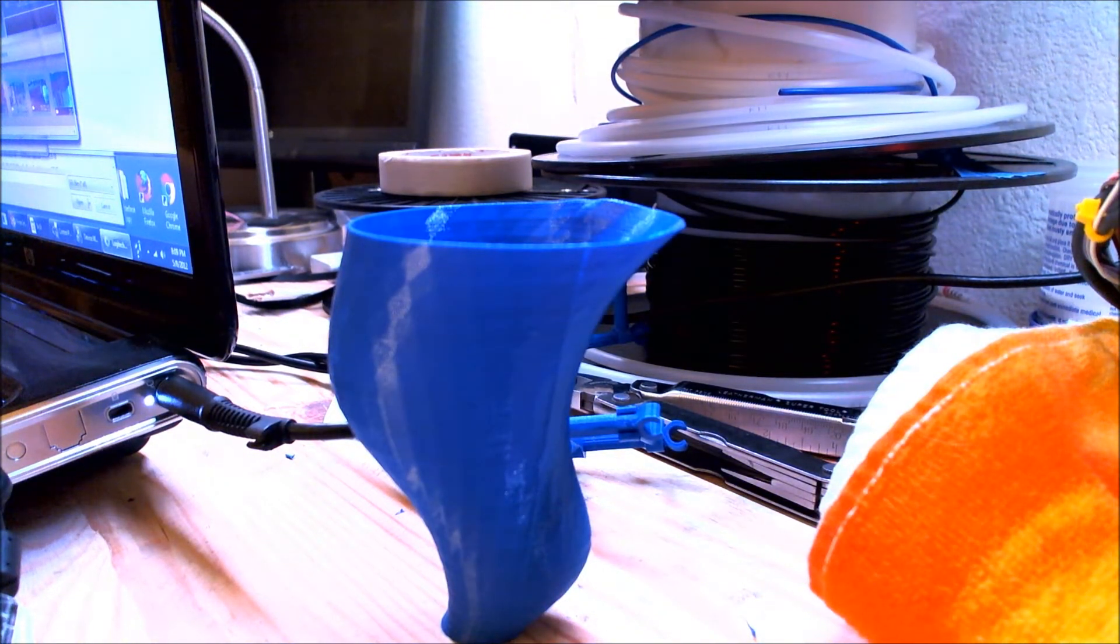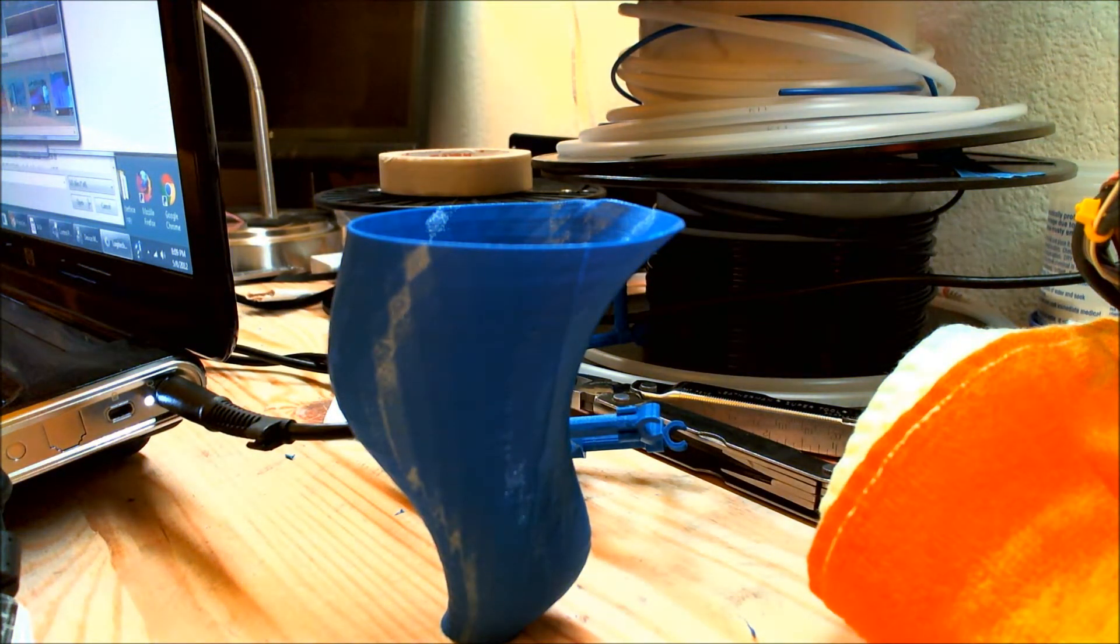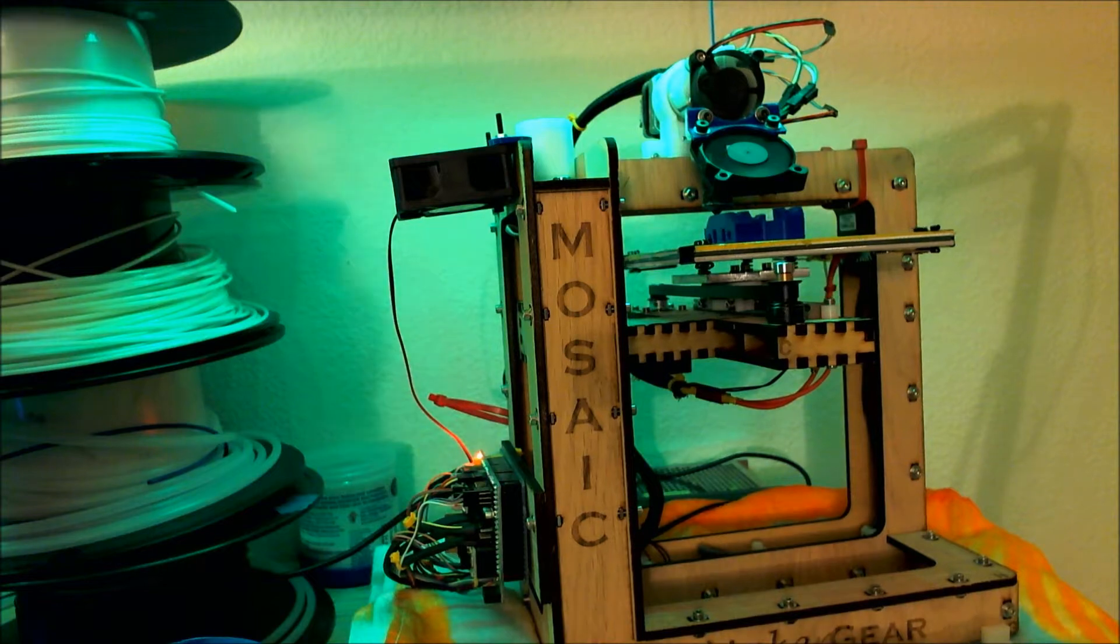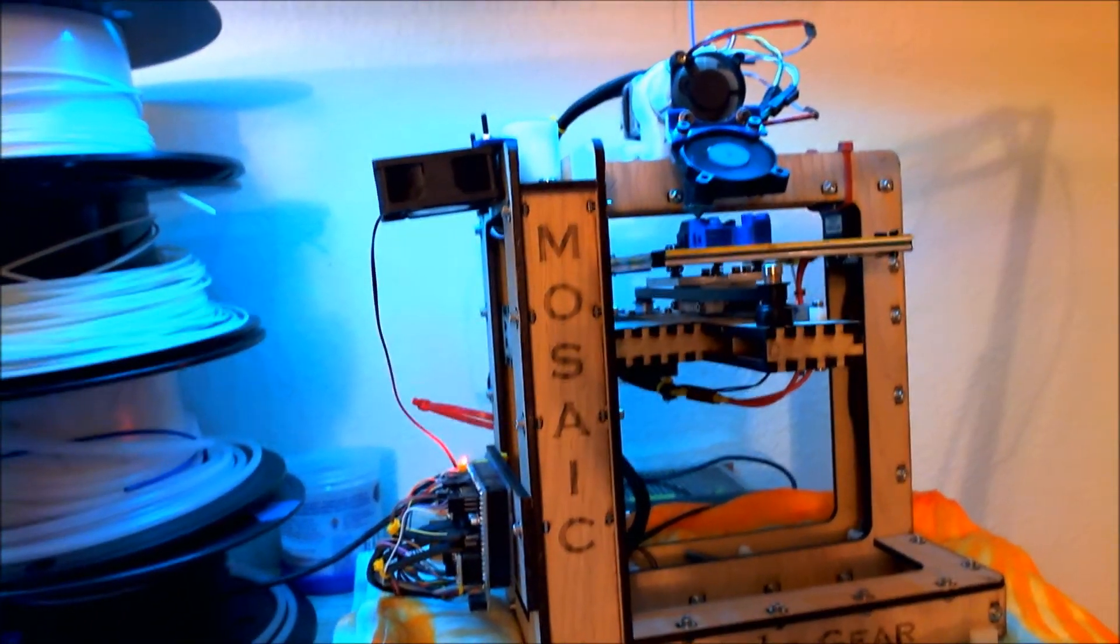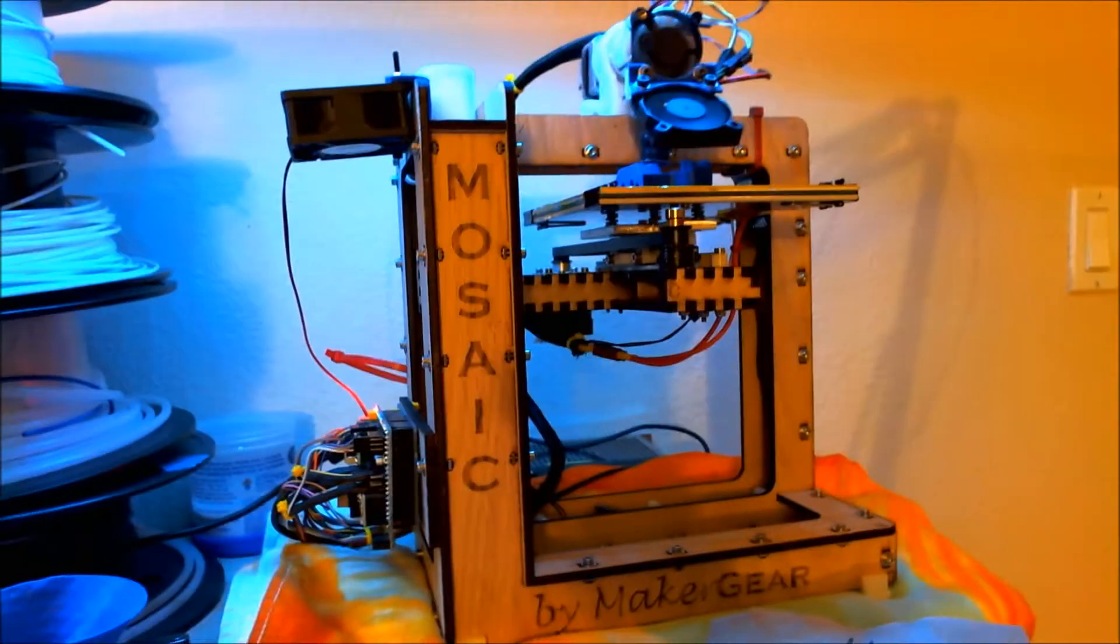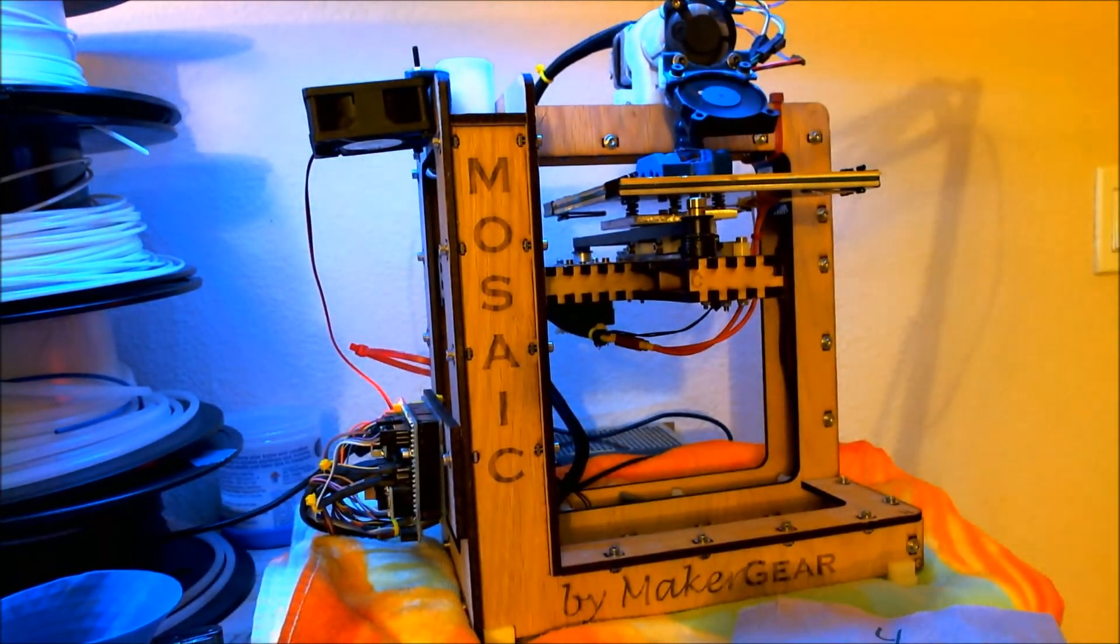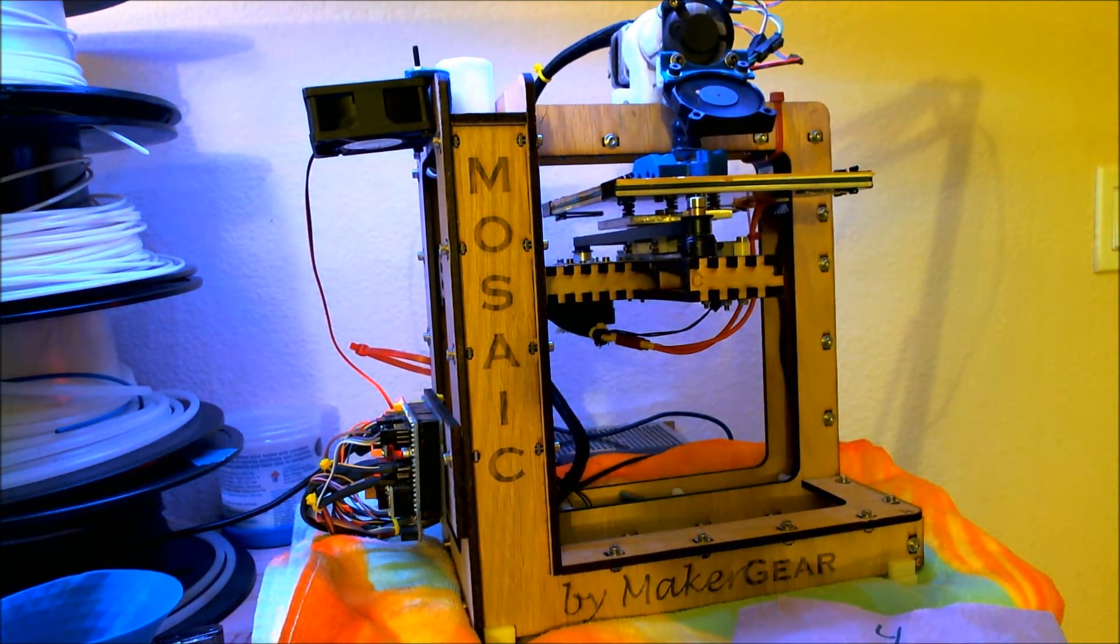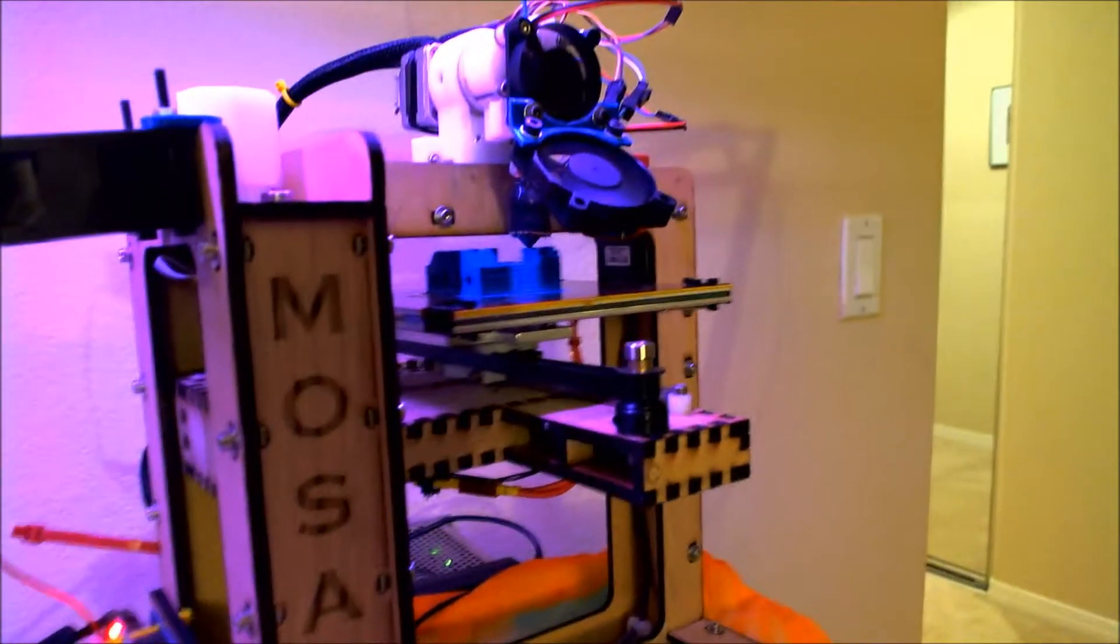I'm a member now, so I demoed the machine that I'm currently using over there, and this is the machine. This is the Maker Gear Mosaic. It is smaller than the RepRap that I was currently using.